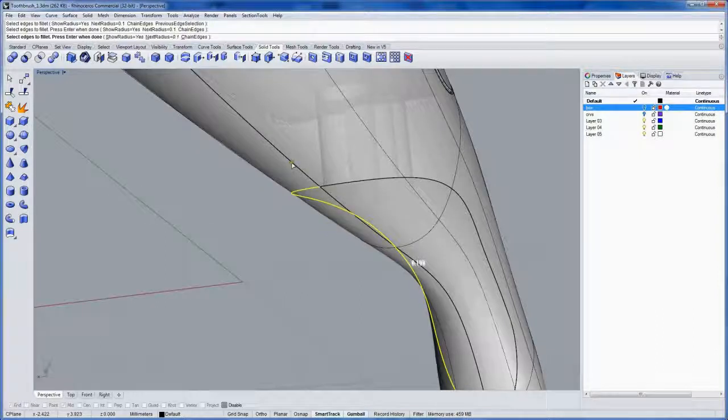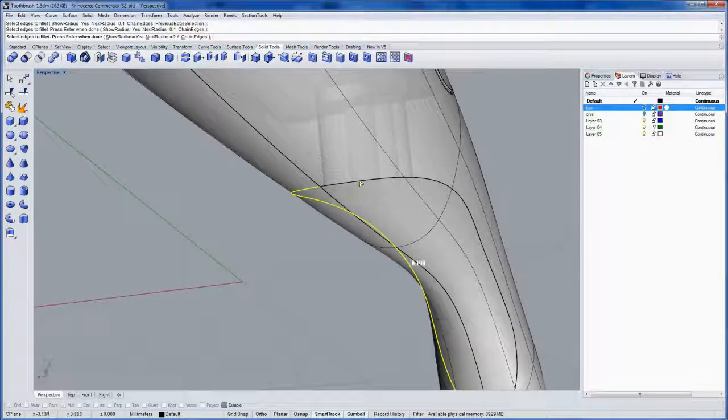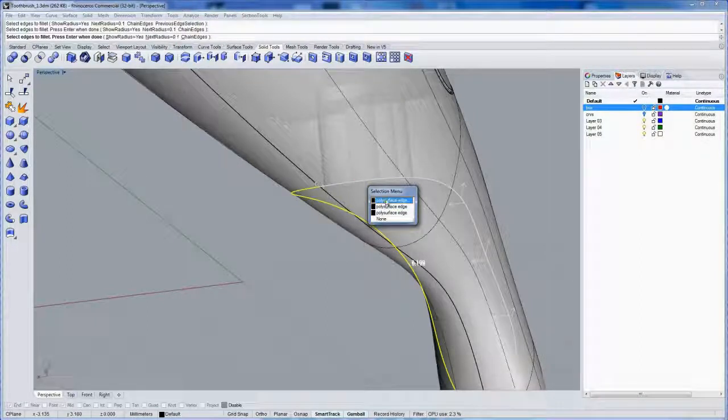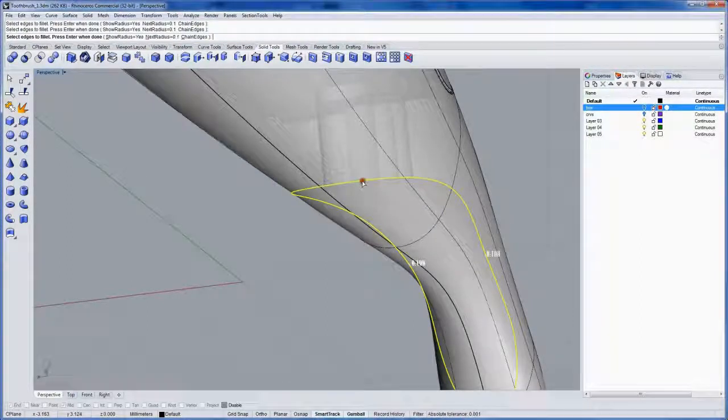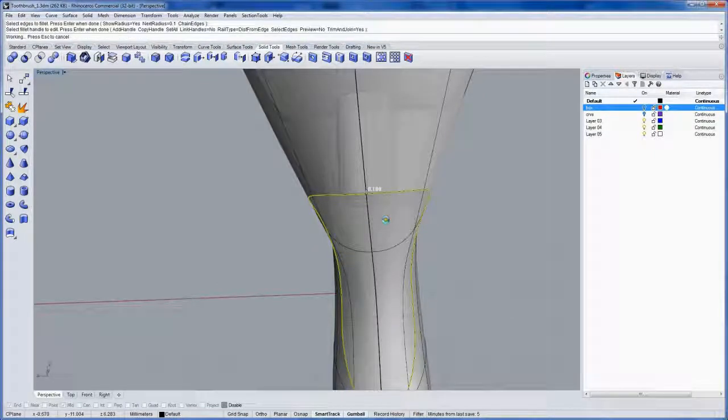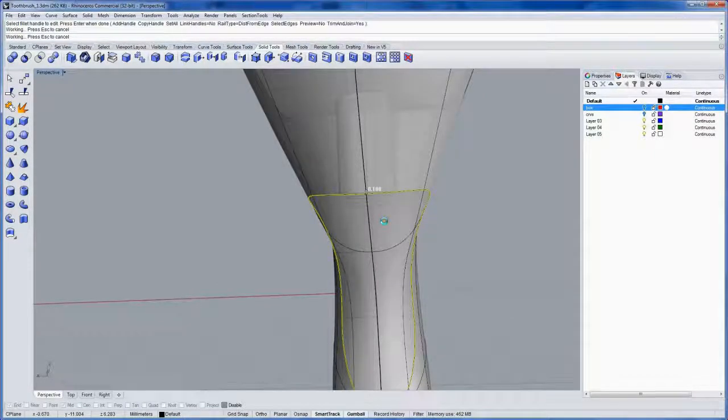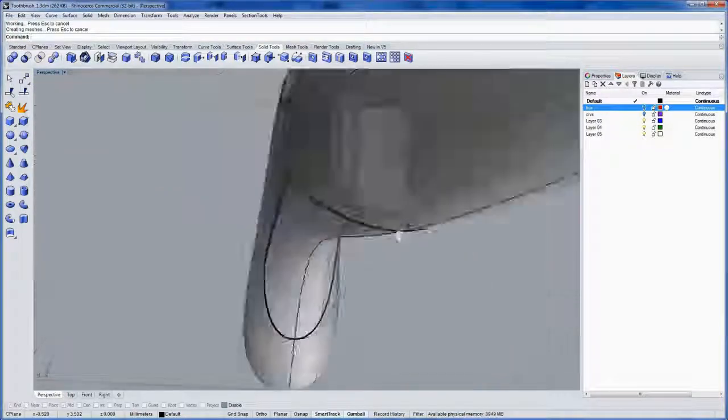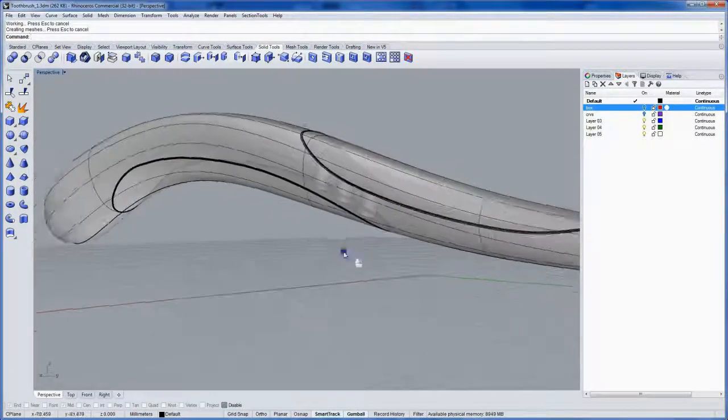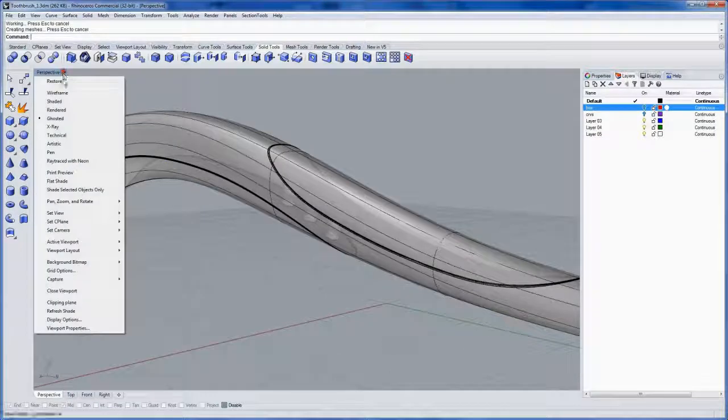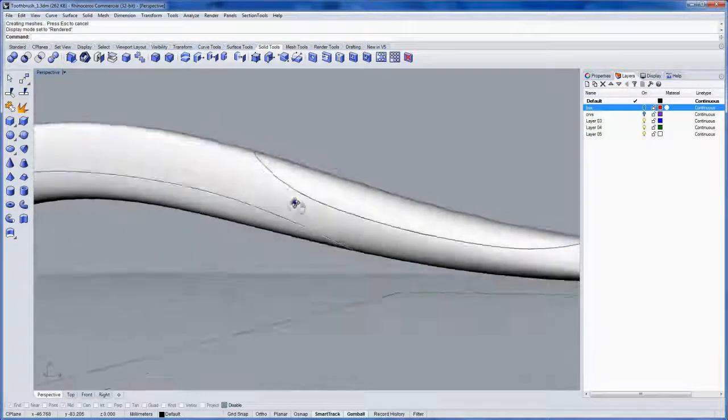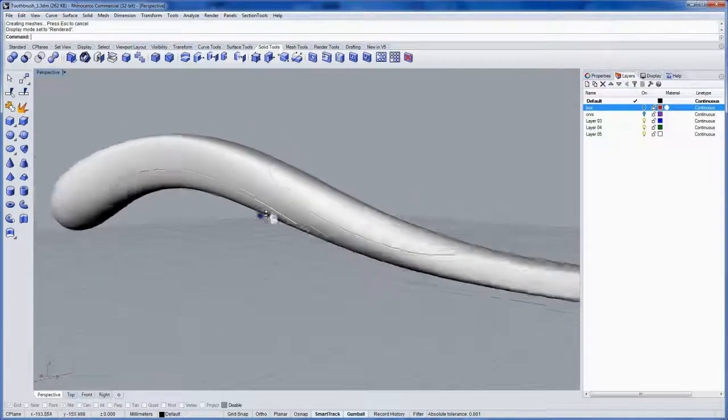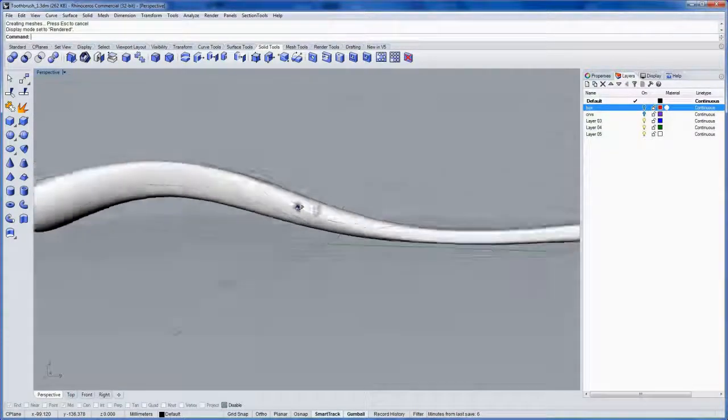And notice because of the seam of the loft, we have to do the same thing on the other side here. And I'll use those same settings, .1 and Distance From Edge. If I go into Rendered mode, you can see how that creates a nice break line between the materials.